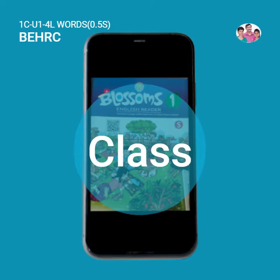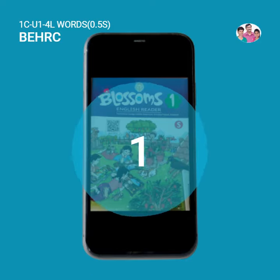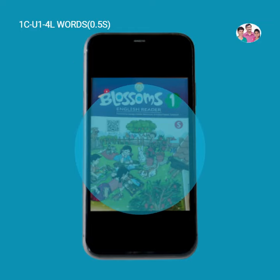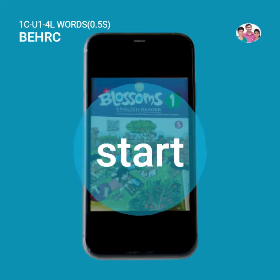First class. Unit 1. Four-letter words. Let's start.